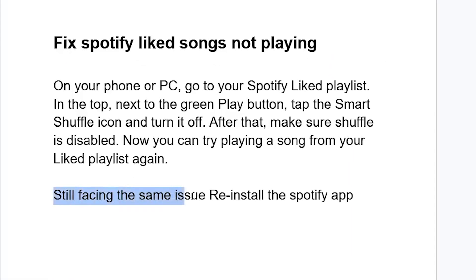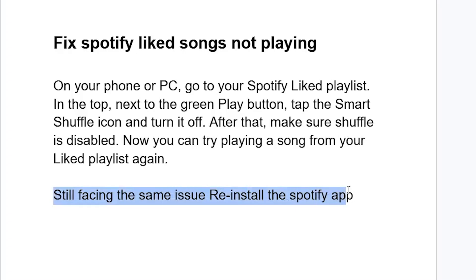If it persists, then try to reinstall the Spotify app. But the fix that works for so many people is: on your phone or PC, go to your Spotify Liked Songs playlist, tap the Smart Shuffle icon and turn it off, and make sure Shuffle is disabled. Now try playing a song from your Liked playlist again — the issue should be resolved.